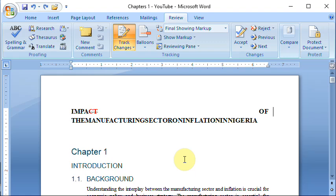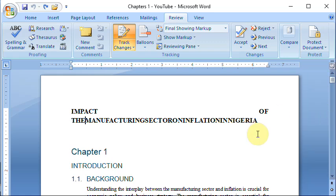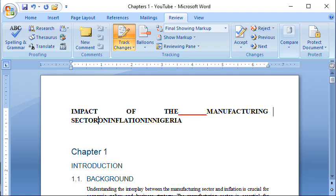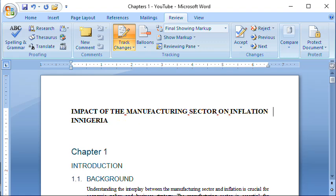I can see this topic title is jumbled up. Whichever way the student typed it, there is supposed to be a space here. If I click space, it puts a mark here — this mark wasn't here before. You can see the mark to show something is being tracked; it shows that something has been done on this line. The title reads: 'Impact of the Manufacturing Sector on Inflation in Nigeria' — all the spaces are marked to show that something has been done there.